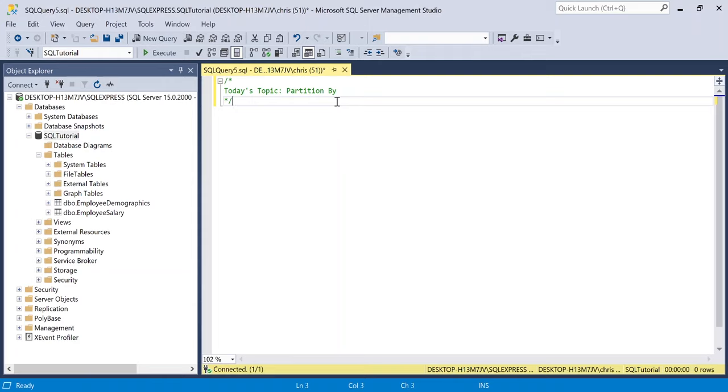And so the partition by doesn't actually reduce the number of rows returned in our output. Let's get started to look at the actual syntax of how to use partition by and then we'll compare it to the group by statement later just to see the differences between the two.